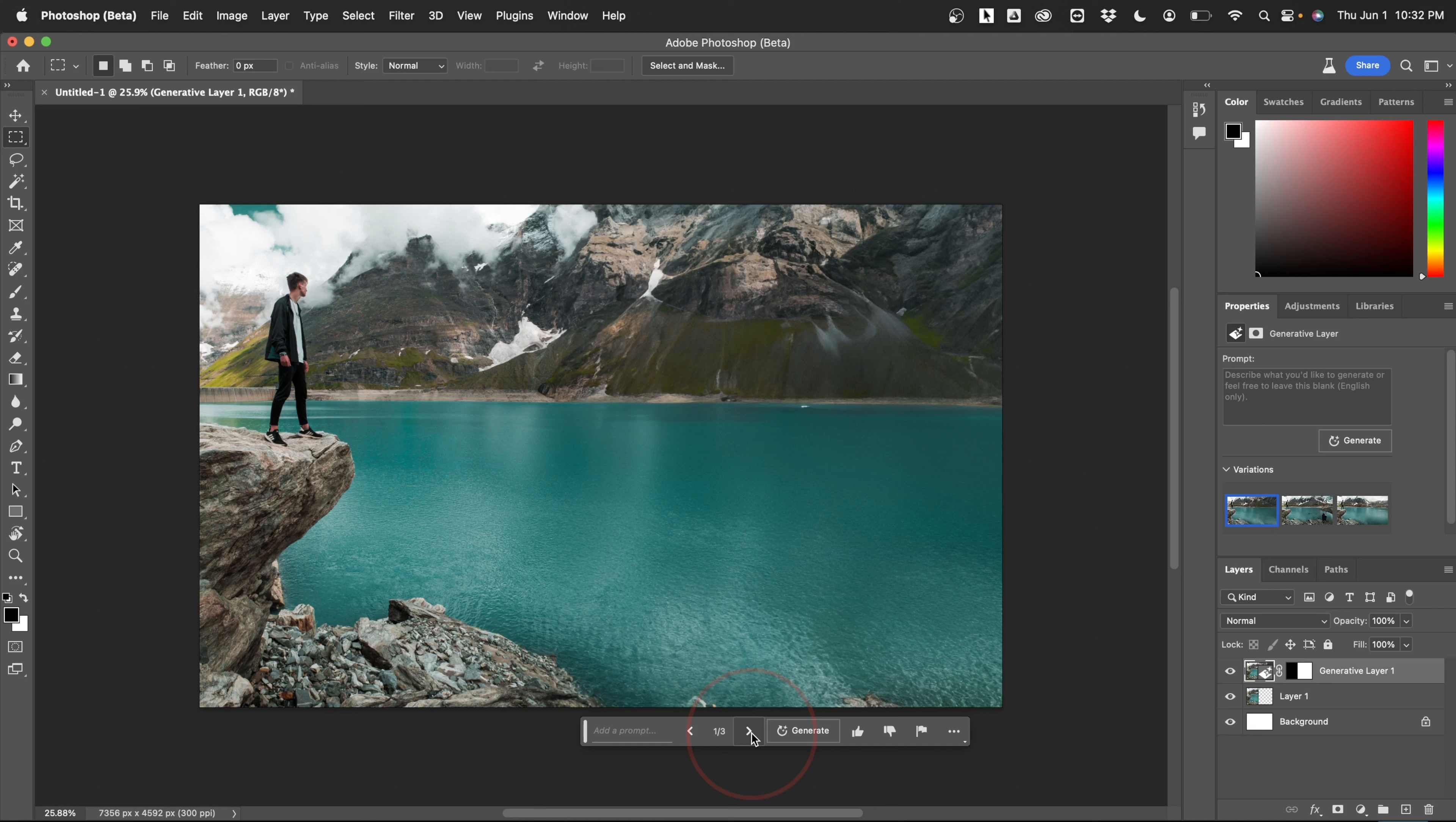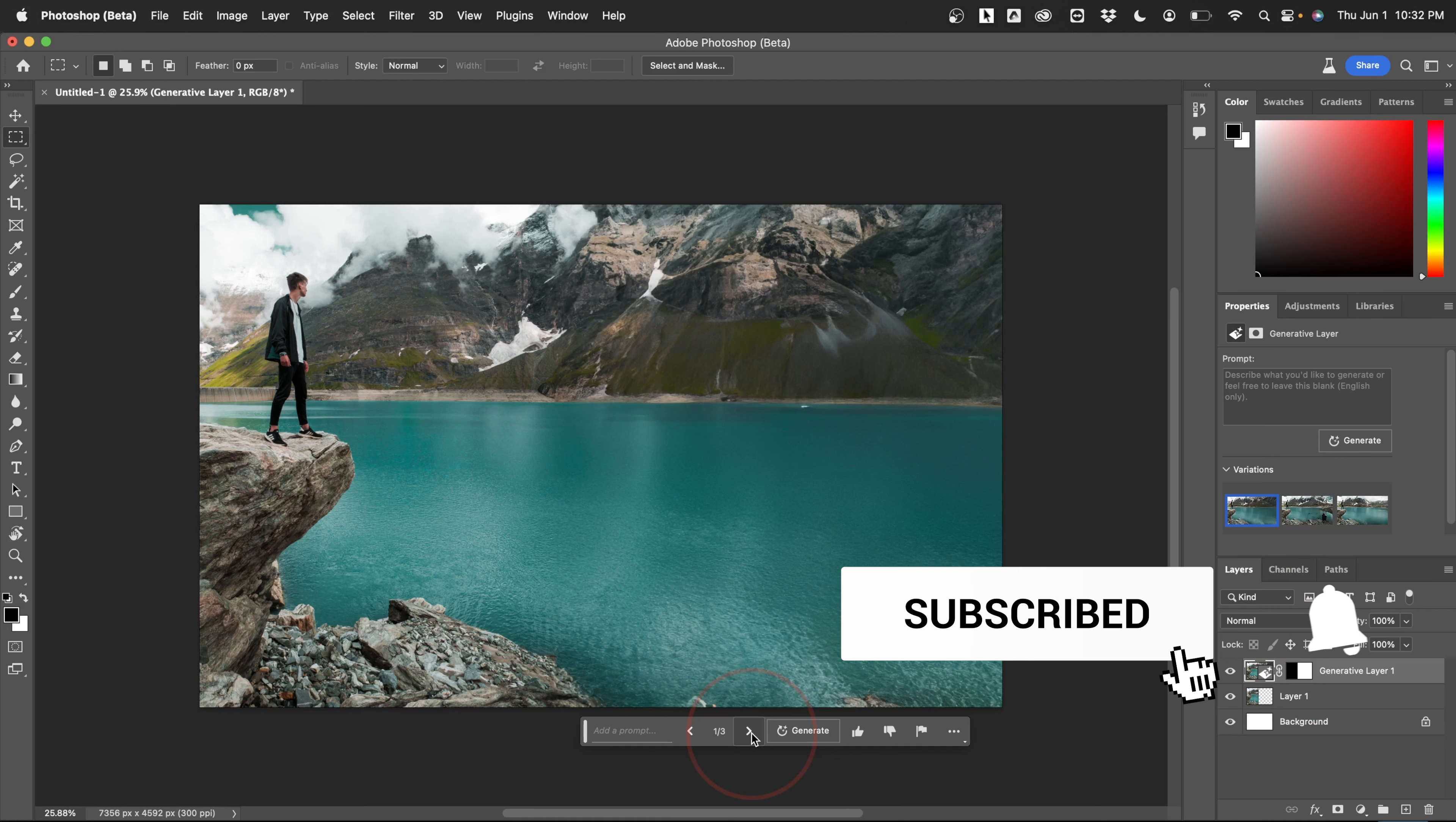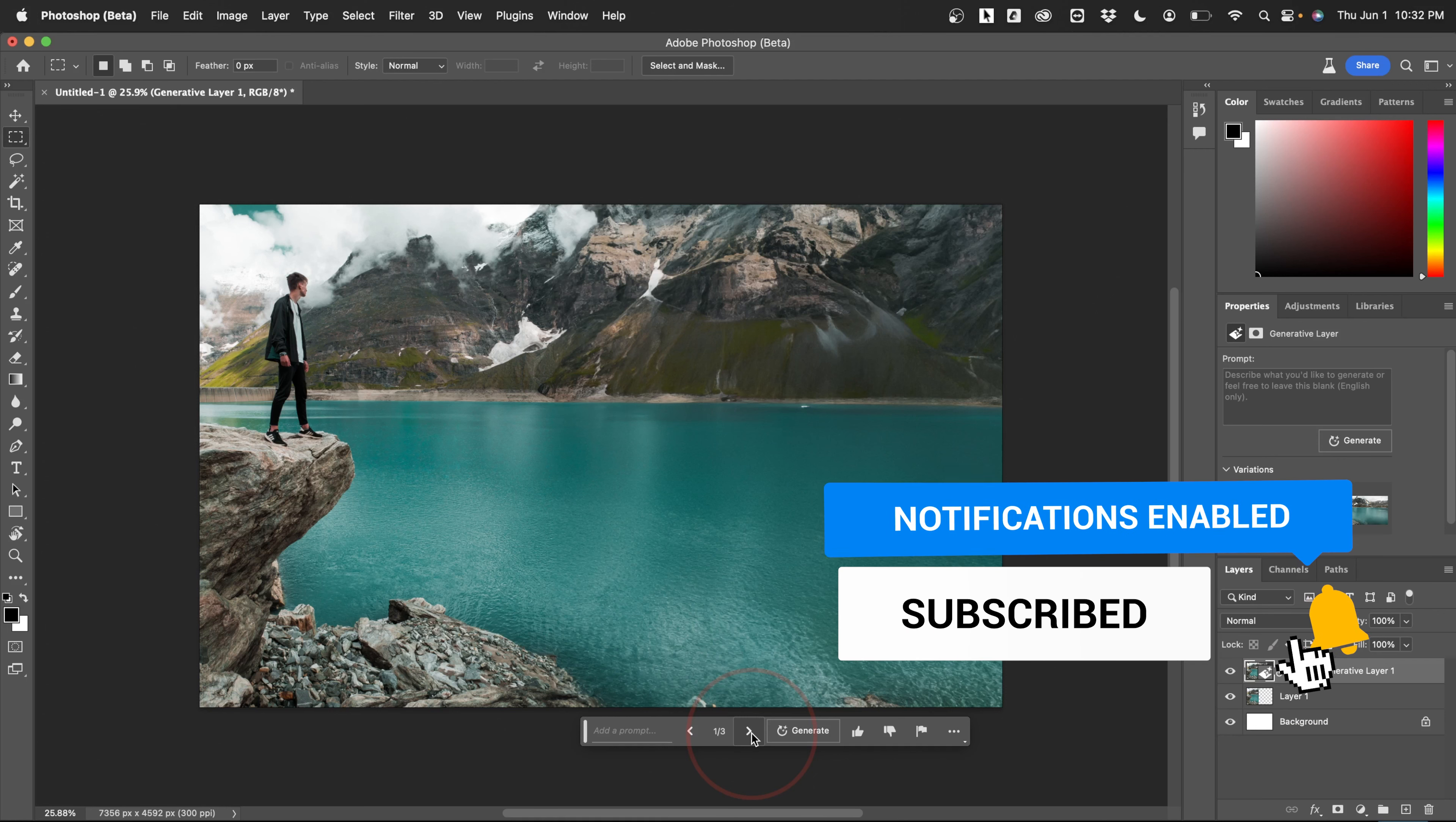This is just another one of those really cool time-saving features that Adobe is rolling out. It's not always going to be perfect, but with a little bit of tweaking and some adjustments, it can get pretty good. And that's how you use the new generative fill AI to extend image backgrounds with the new Photoshop beta.